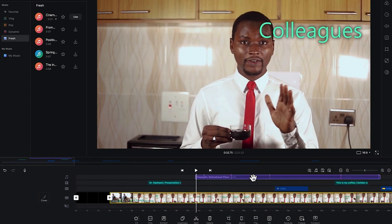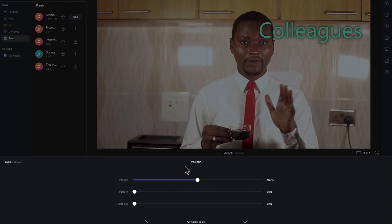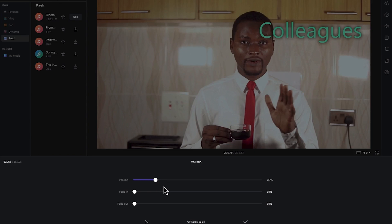Once you select a given music clip, you have the option to play around with the volume. You can reduce the volume — usually 30 to 35 is good for background music. Depending on how you want it, you can increase or decrease it relative to the main video audio.